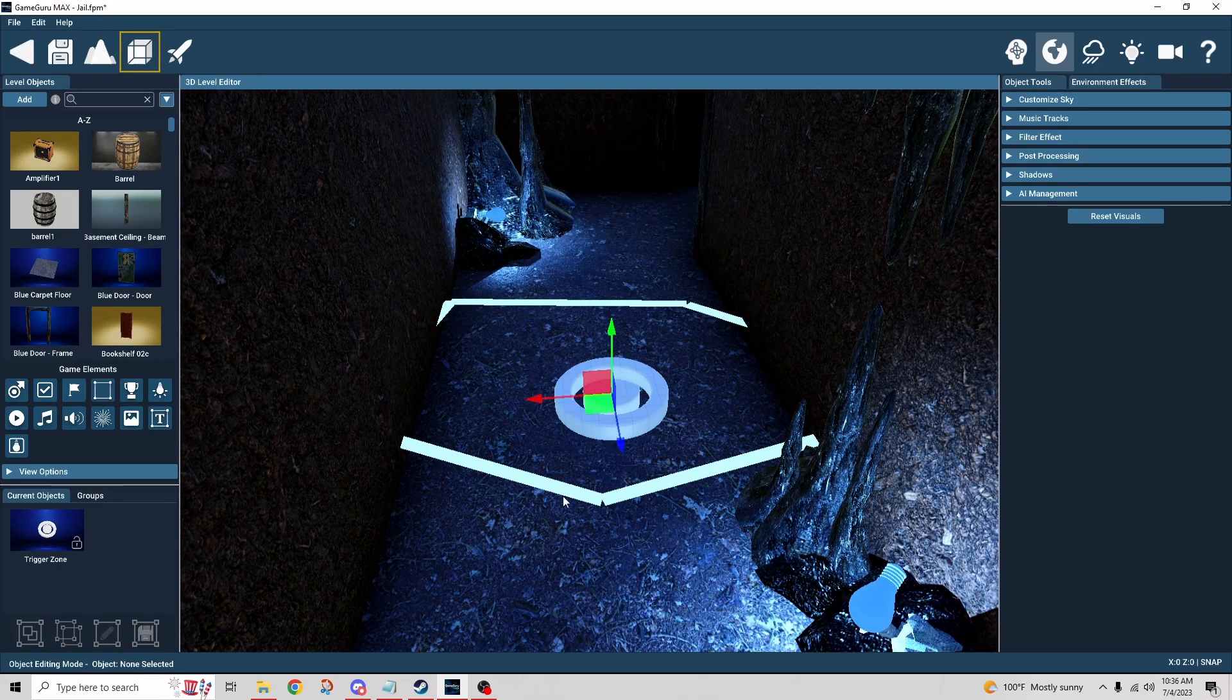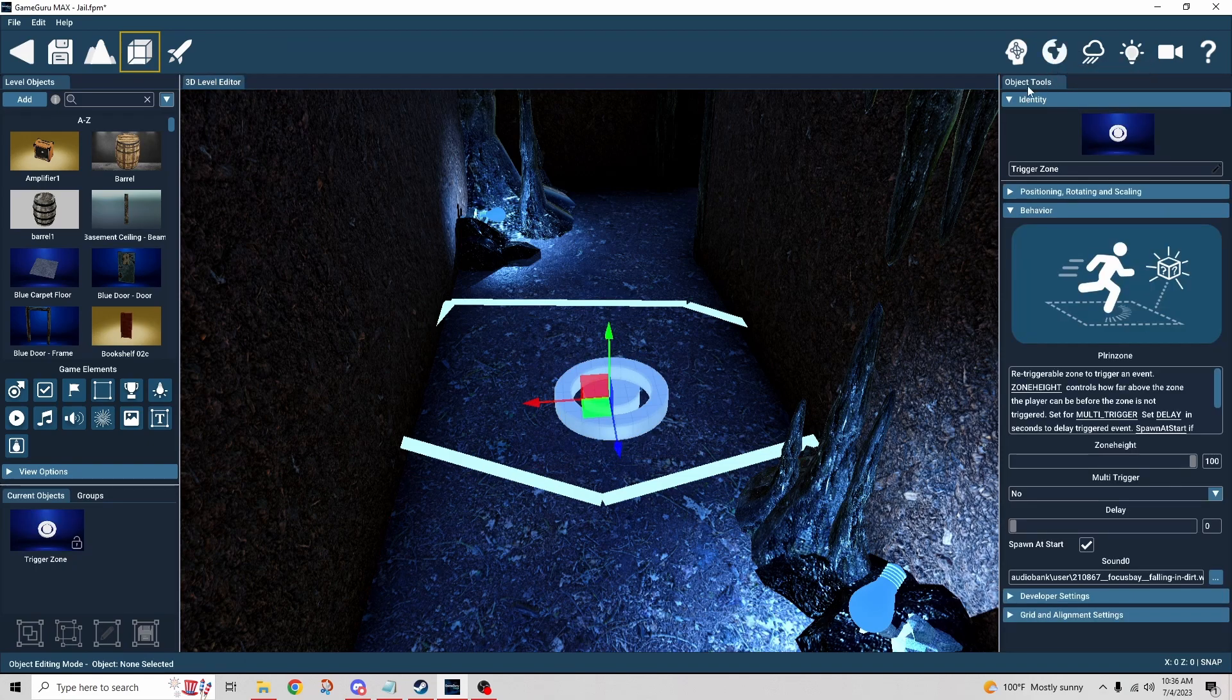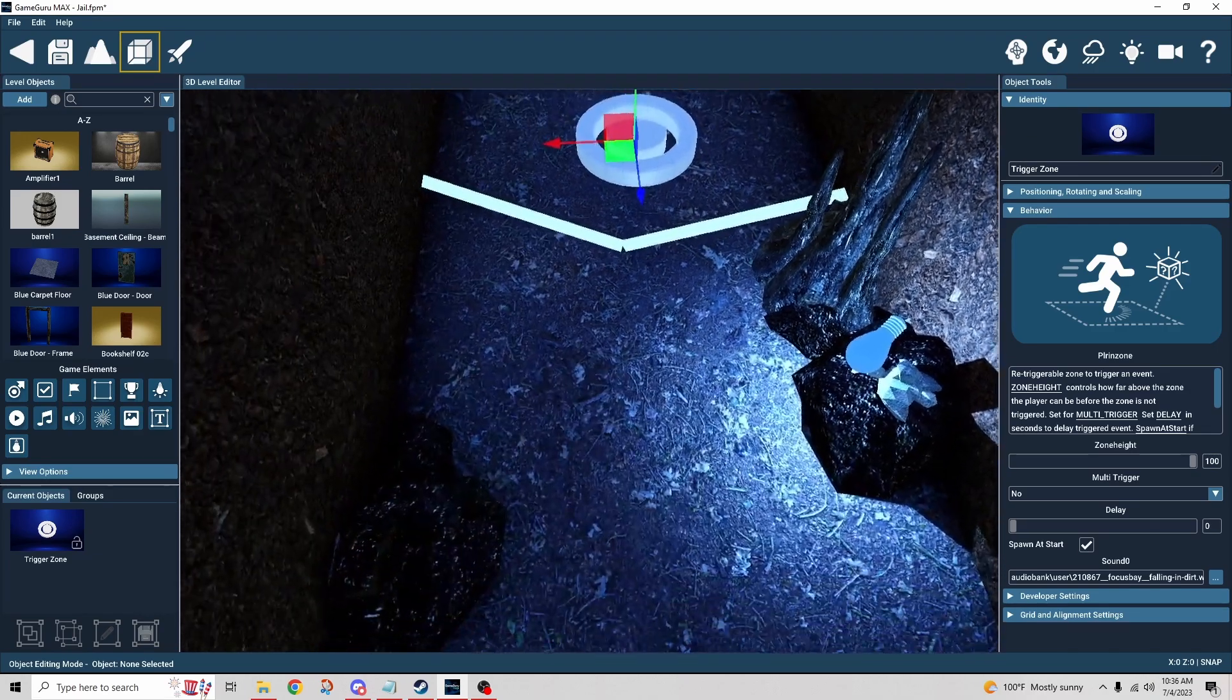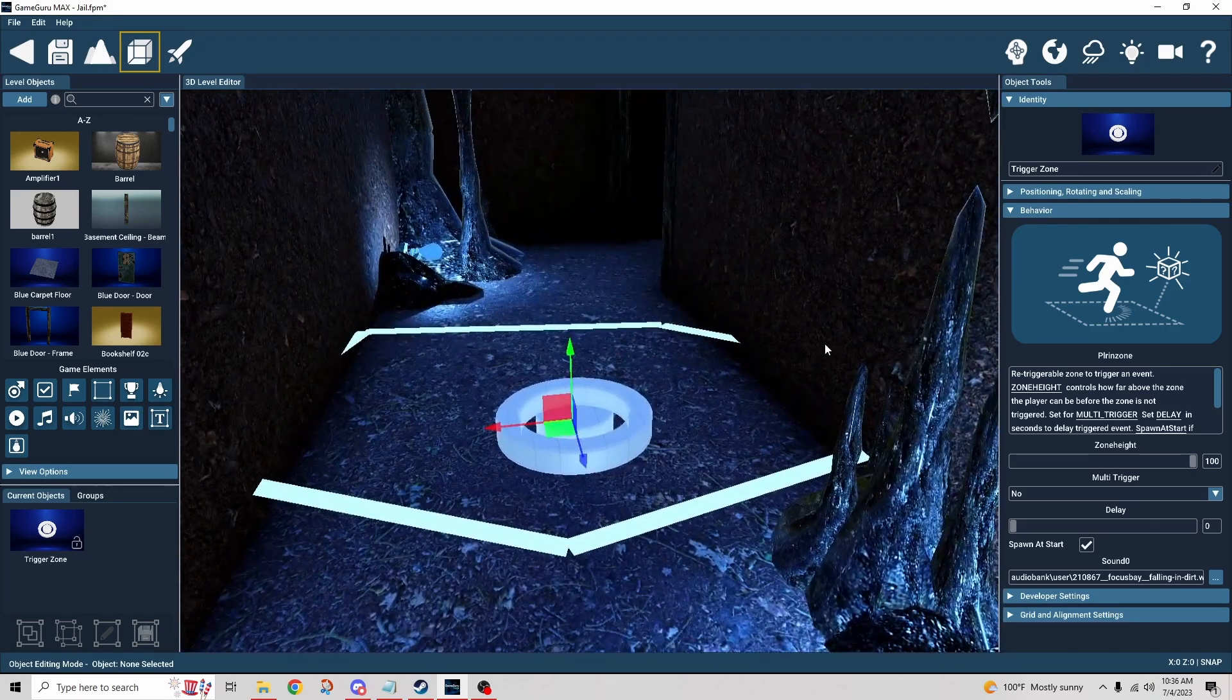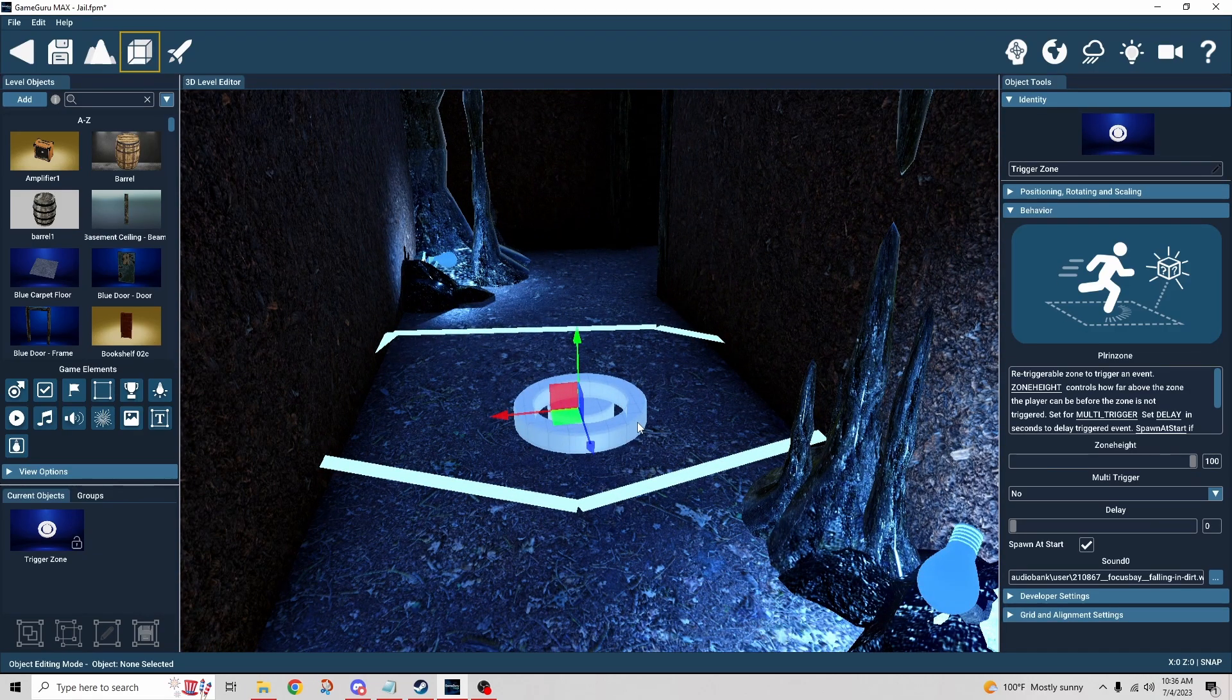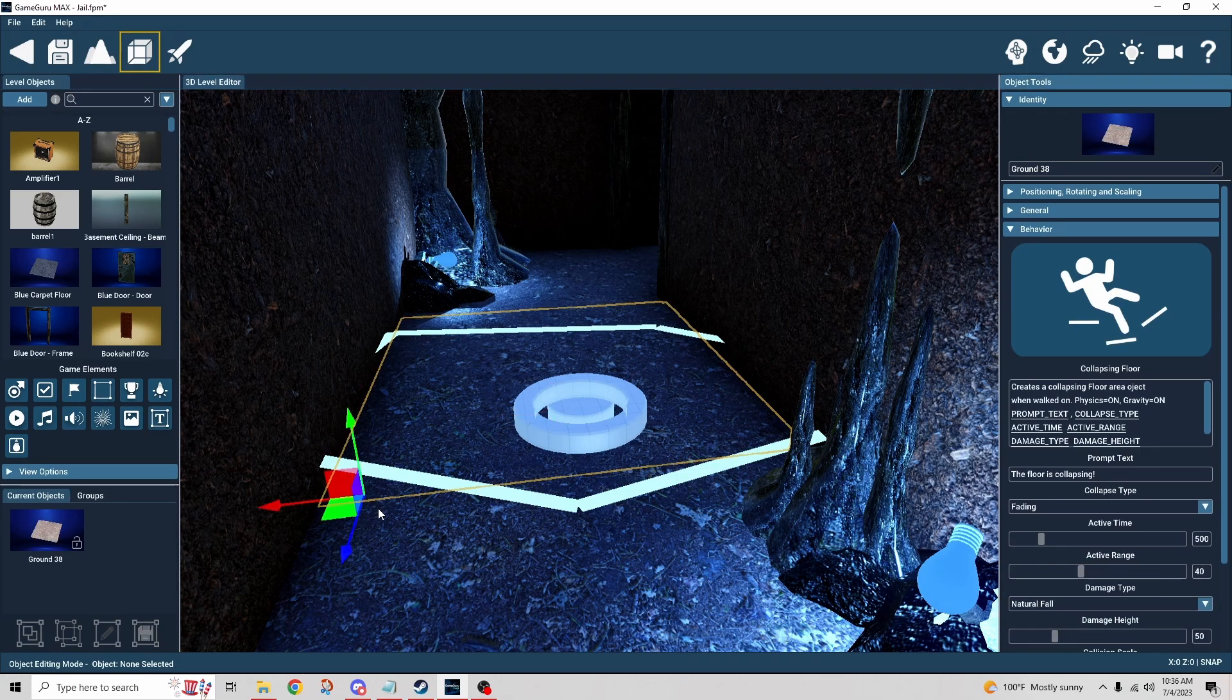Really just for the sound effect. So when I stepped onto there, when I stepped onto the area, that triggered the sound. And that's really the only reason that the trigger zone is there.